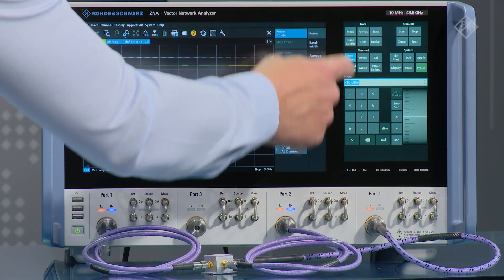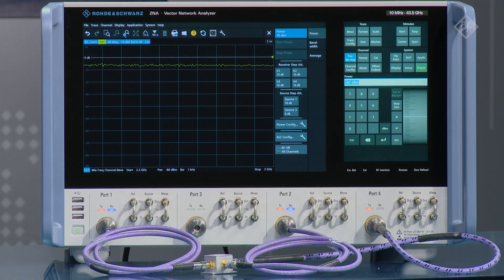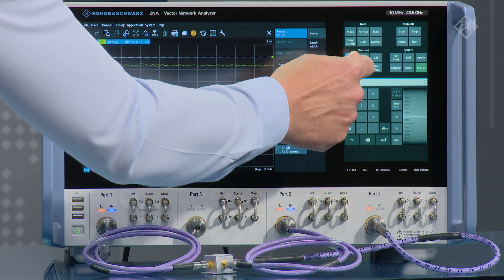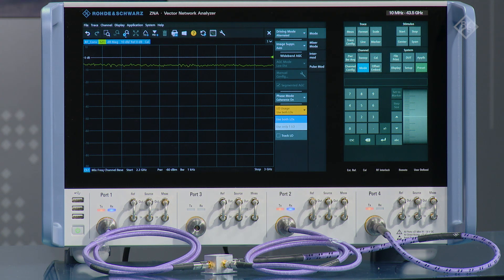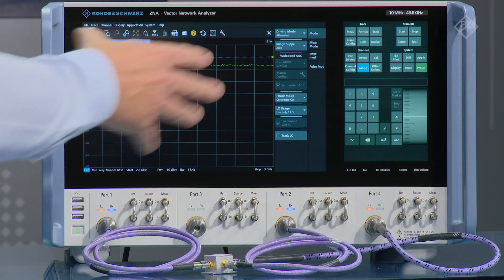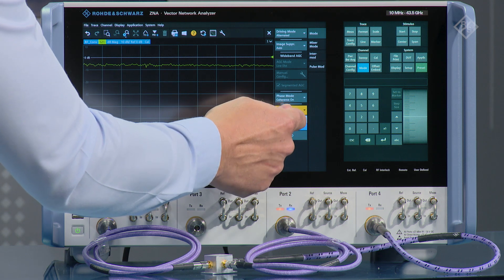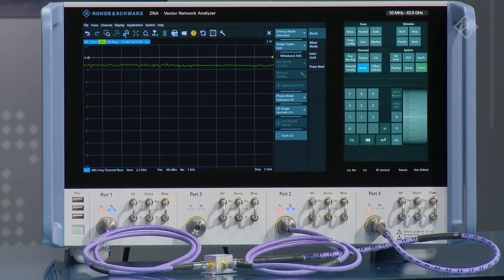Now that we've completed the calibration we can look at one of the real advantages of the ZNA network analyzer — the dual local oscillator concept. By reducing the power level to minus 60 dBm we can see the noise on the trace and get an indication of the trace update rate. In the mode menu we can select what type of local oscillator we have configured. The traditional method uses only one local oscillator for both receivers at the RF and IF port, doing a sequential measurement. If we go to the dual local oscillator mode, we're doing a simultaneous measurement at the RF port on port 1 and the IF port on port 2, and we can see a significant improvement in the sweep update rate.